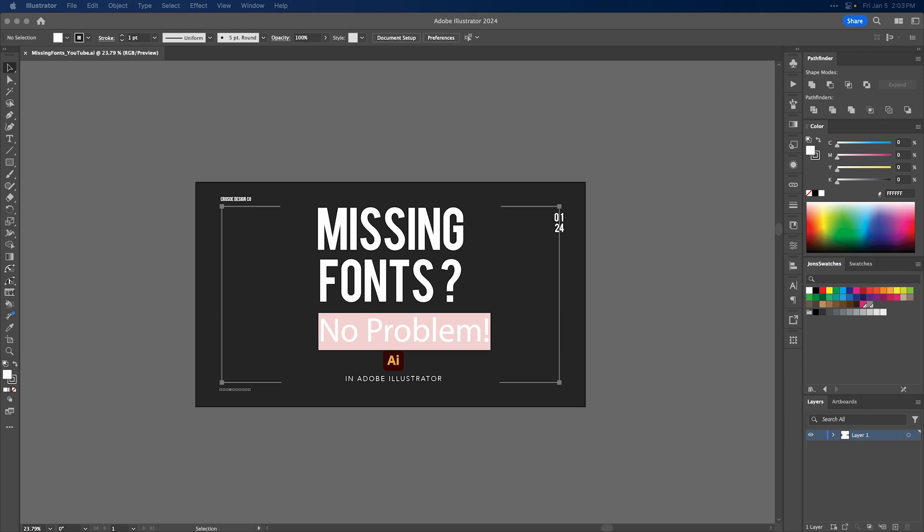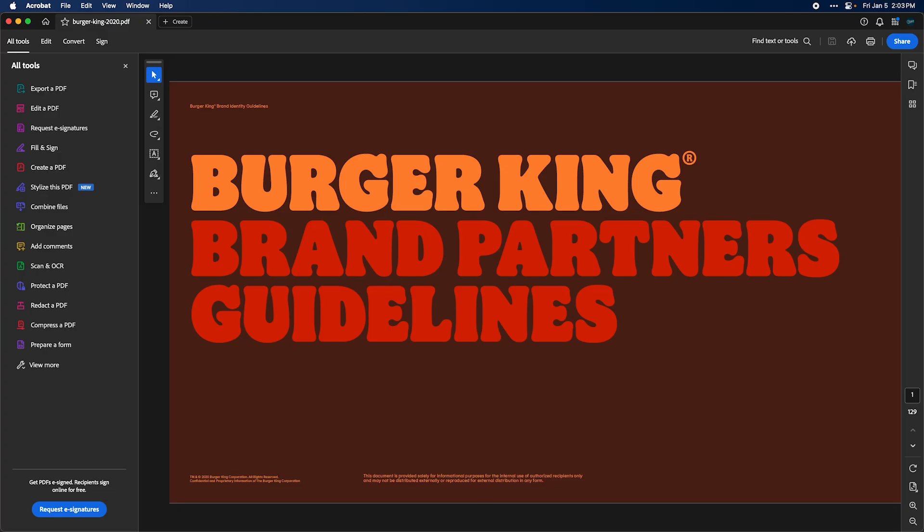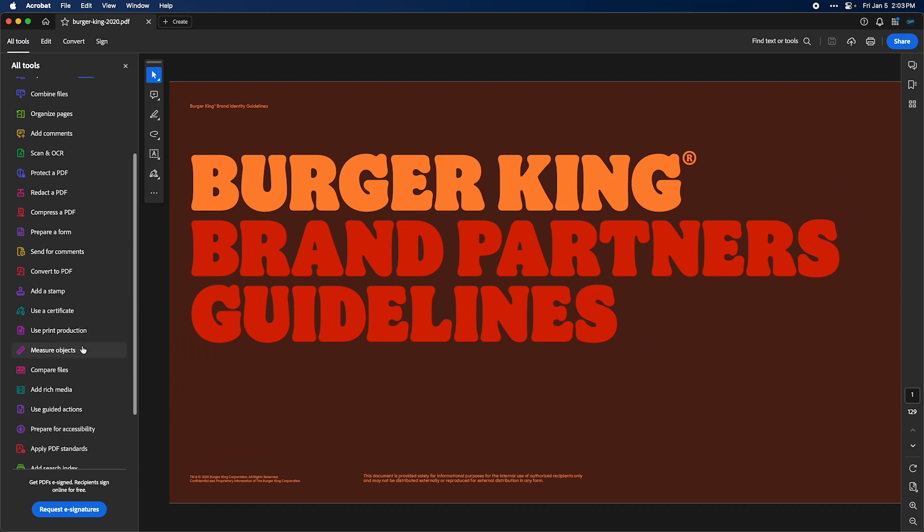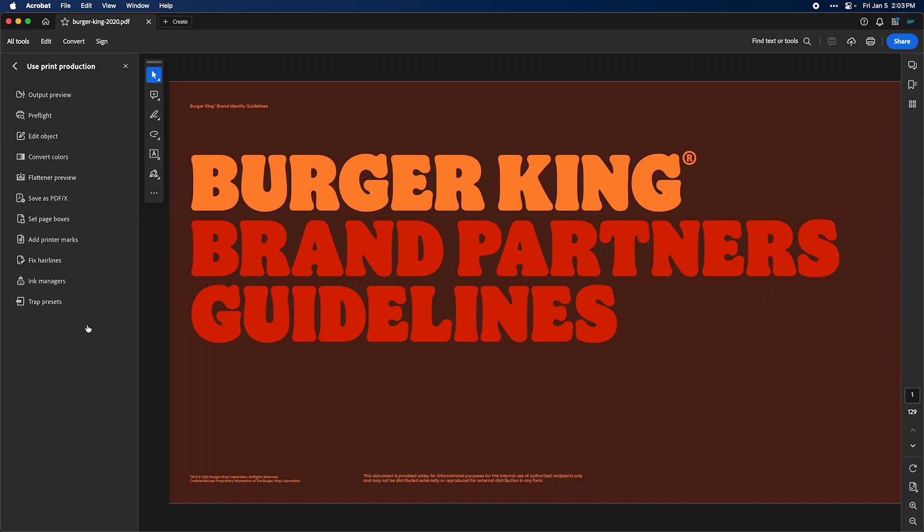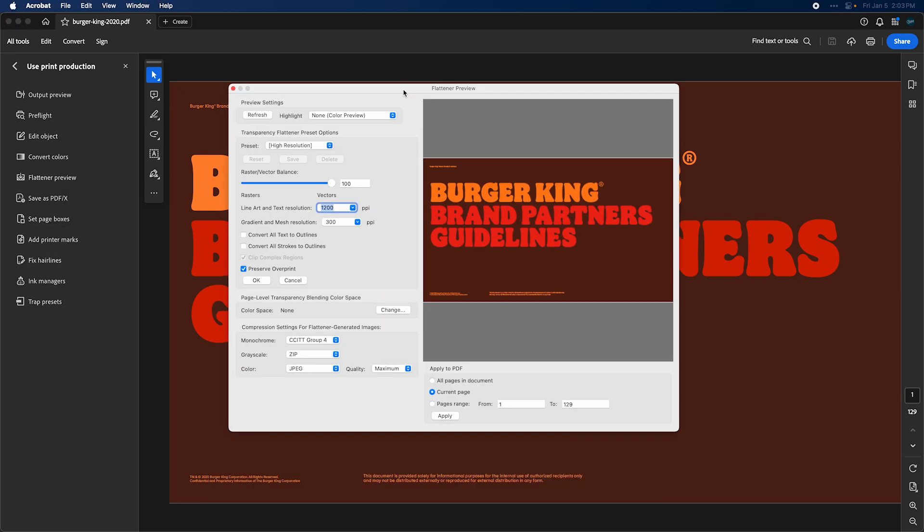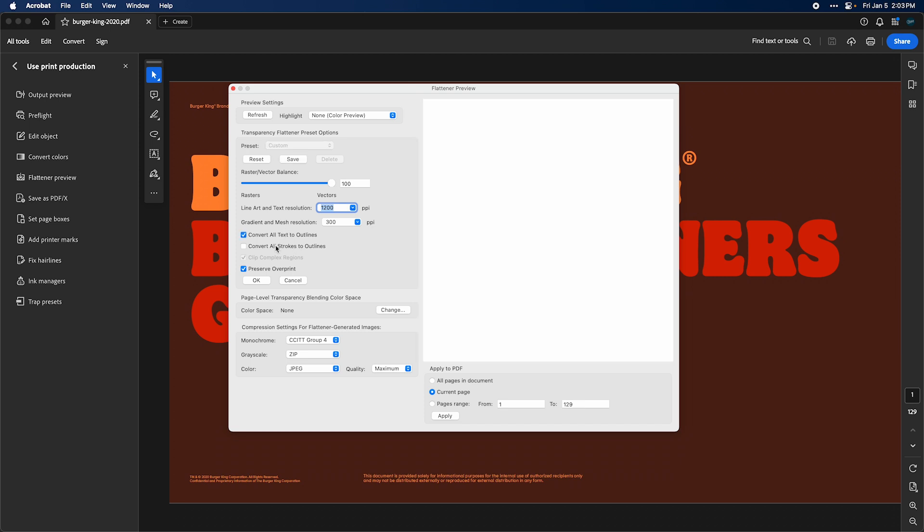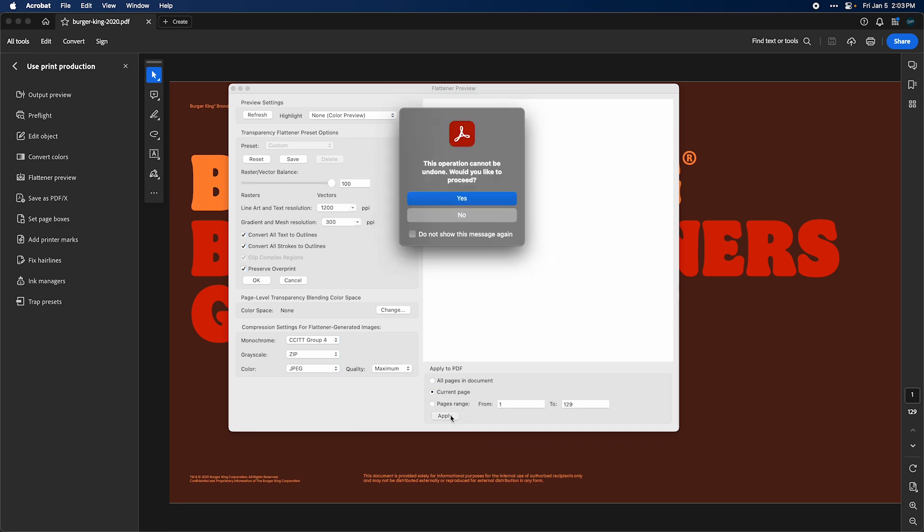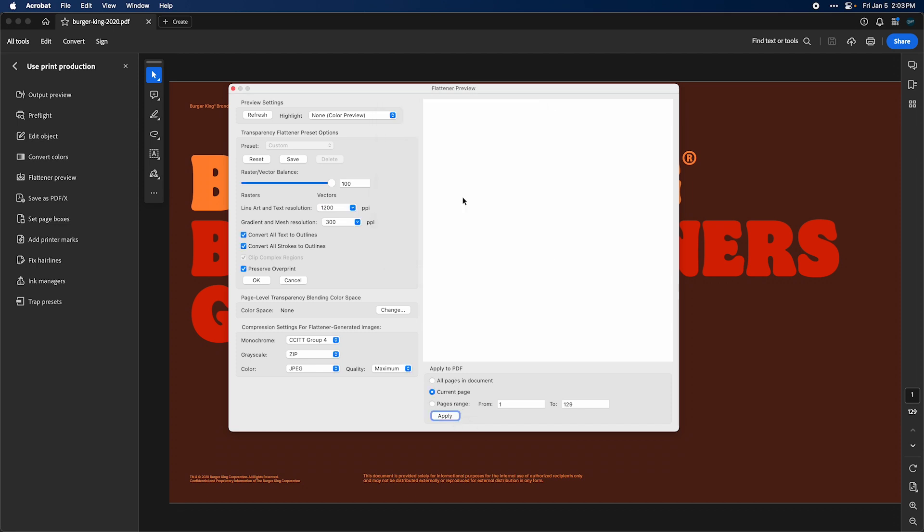So then a lot of times people will bring that up into Adobe Acrobat just like this, and there are two ways to do this. A lot of people will make the mistake of using flattener preview, and this one is really inconsistent because if there's no flattener issues, no transparency issues, it just won't work. So for the sake of it, let's apply this to the current page. Say yes. Click OK.